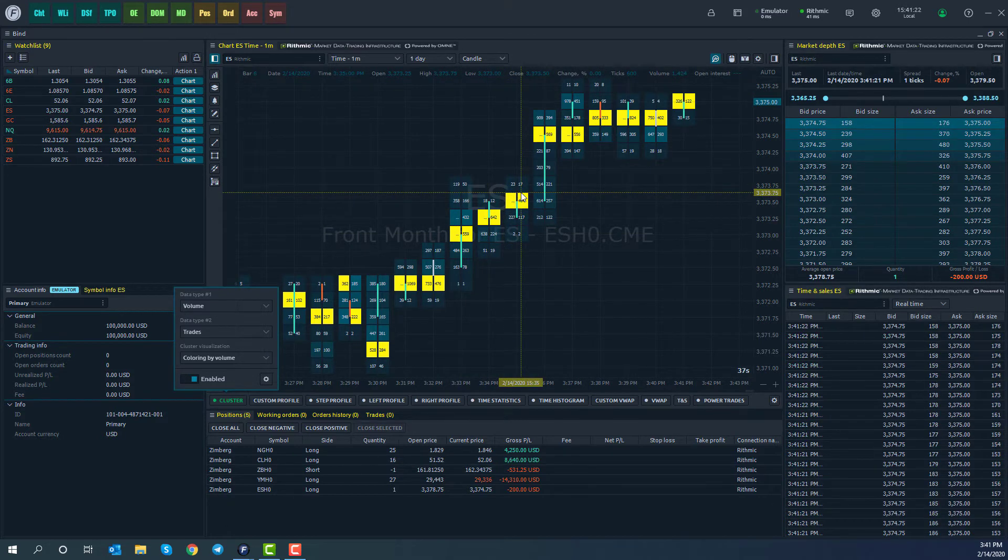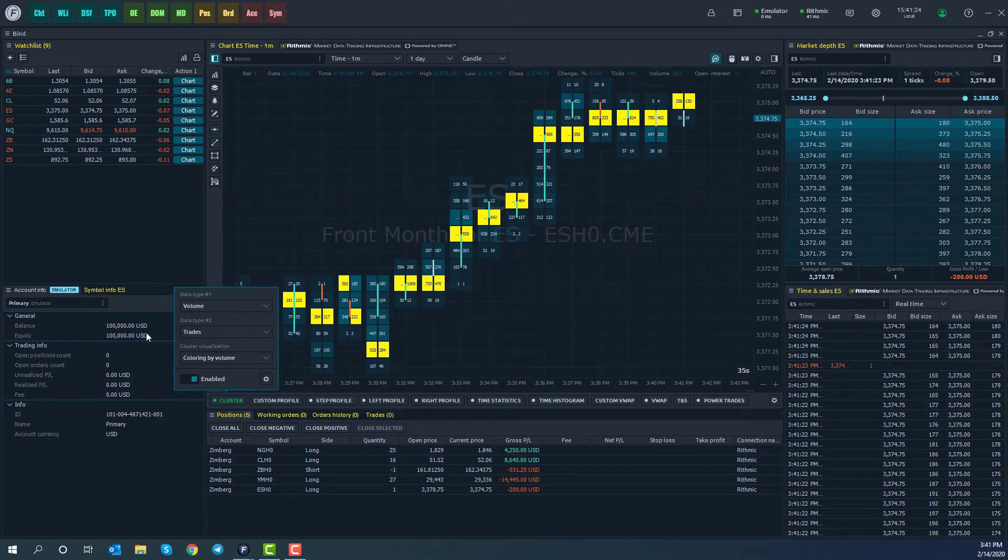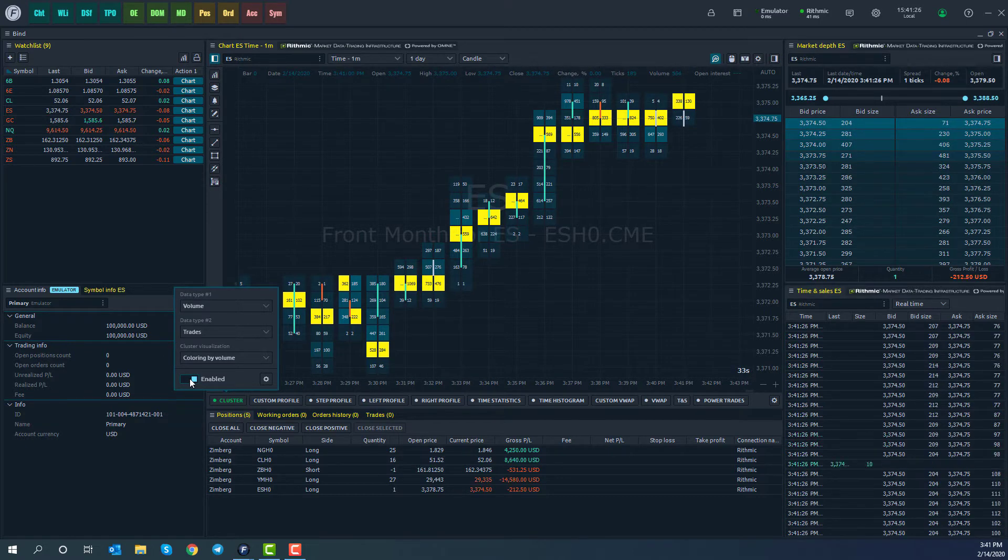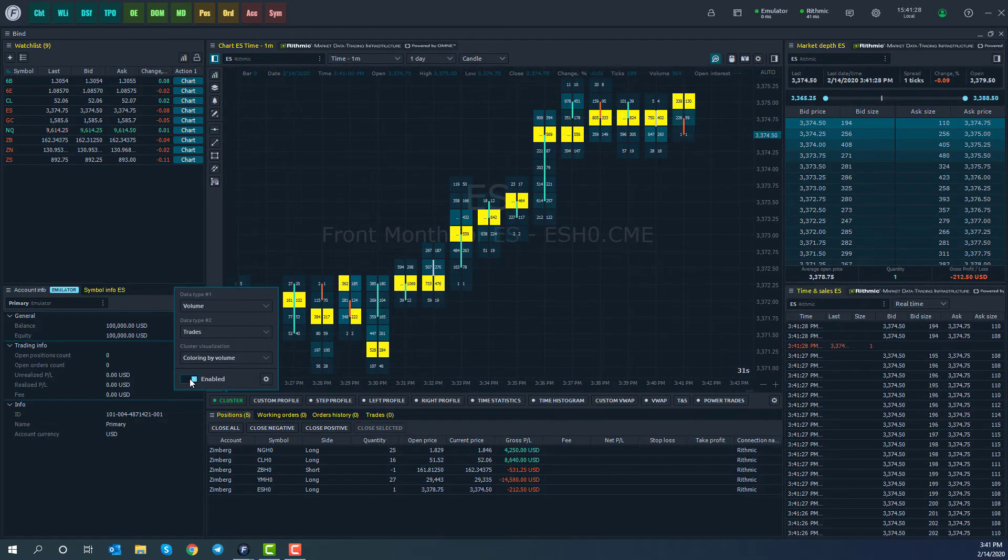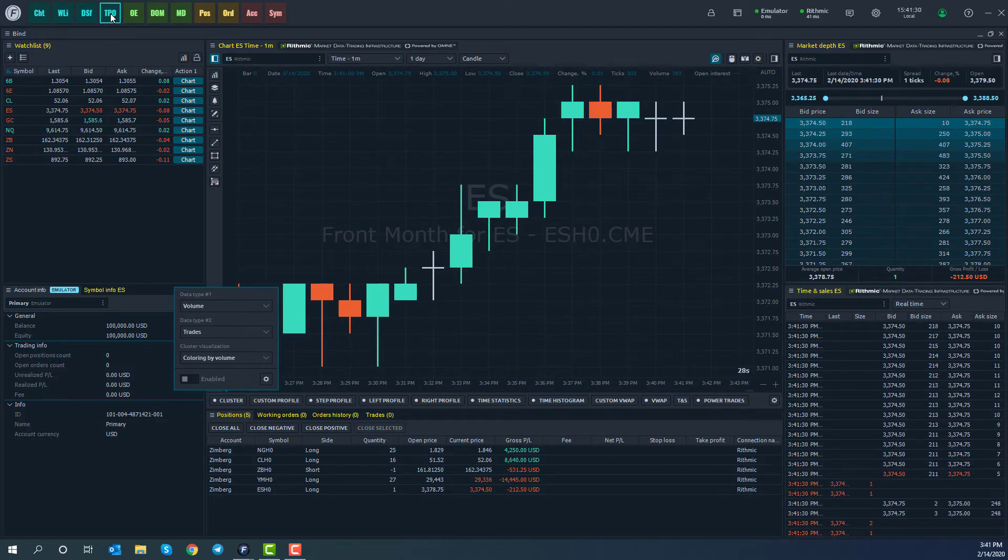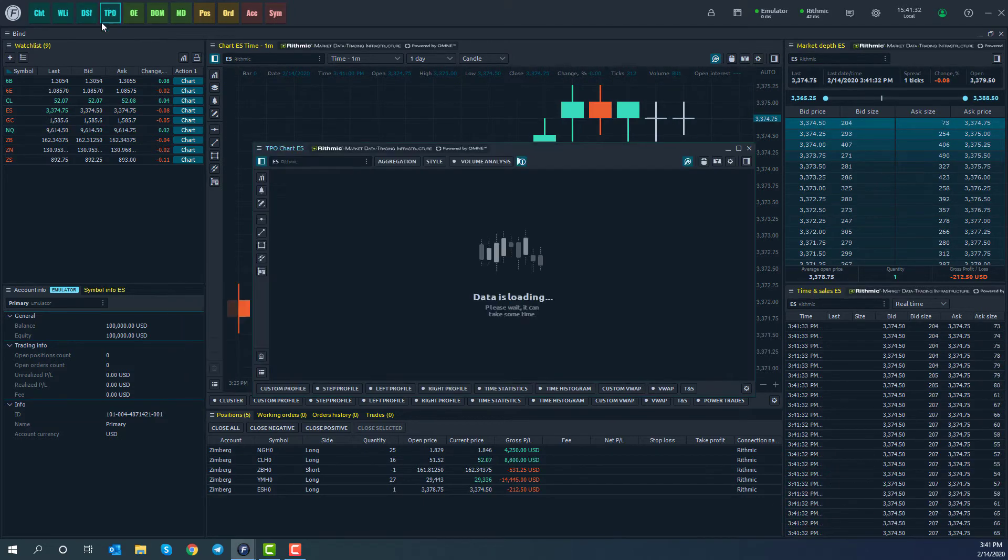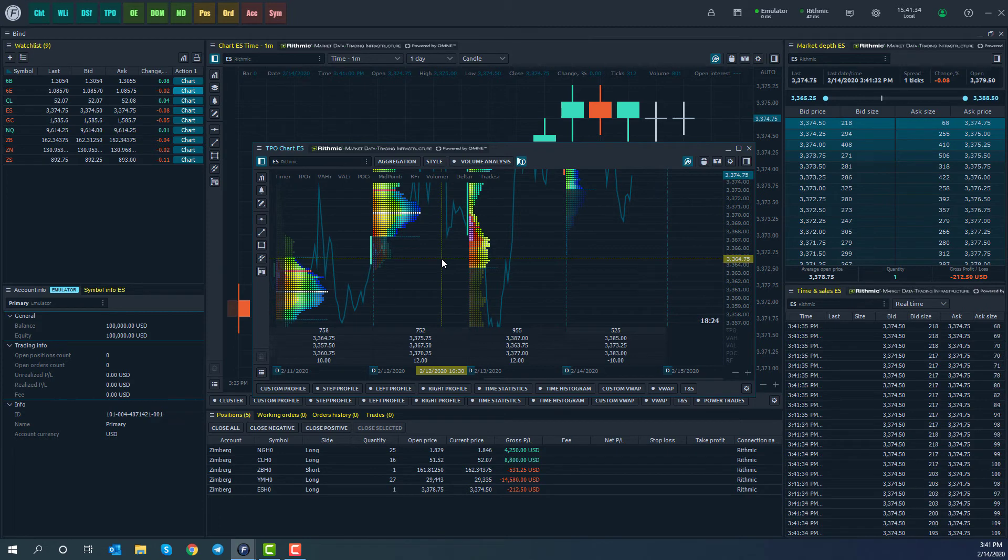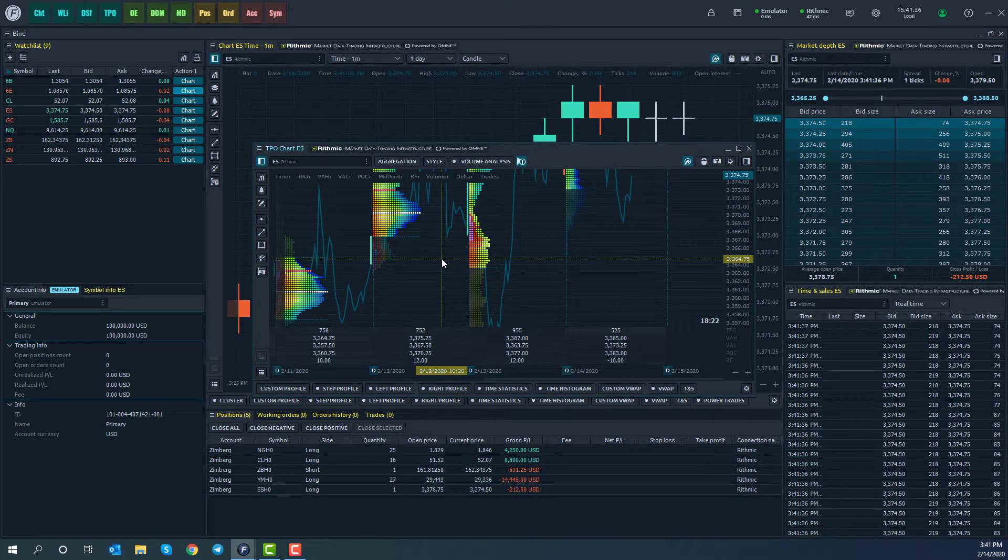I'm not going to get into this too in-depth in this video. Feel free to look at our video for TPO and order flow. One more time for order flow, it's up in the top left-hand corner. You go ahead and click on TPO, and there's our time price opportunity charts.